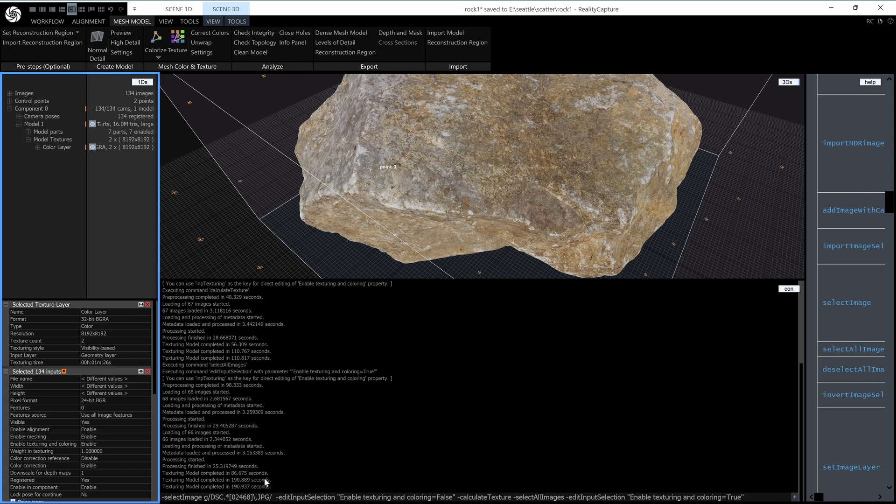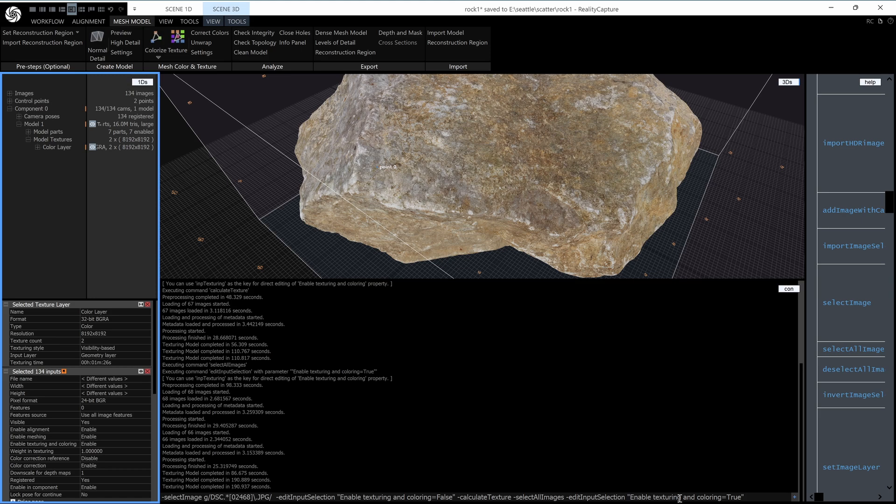Now, here is a sequence written and it is a regular expression here to select every evenly numbered image. And then turn off texturing for those images. Then calculate the texture. Then select all the images and turn texturing back on for them just in case you forget.